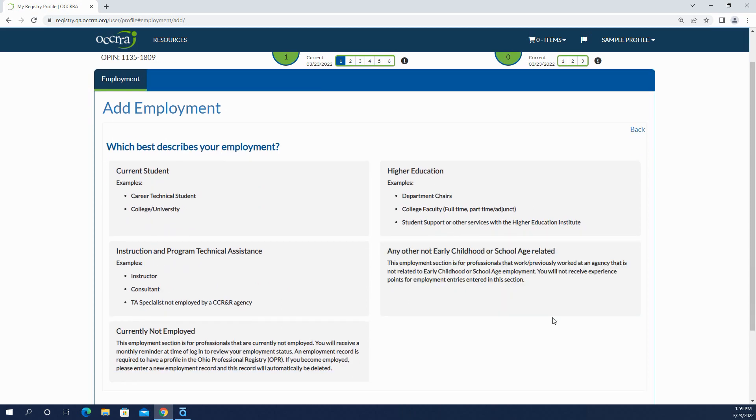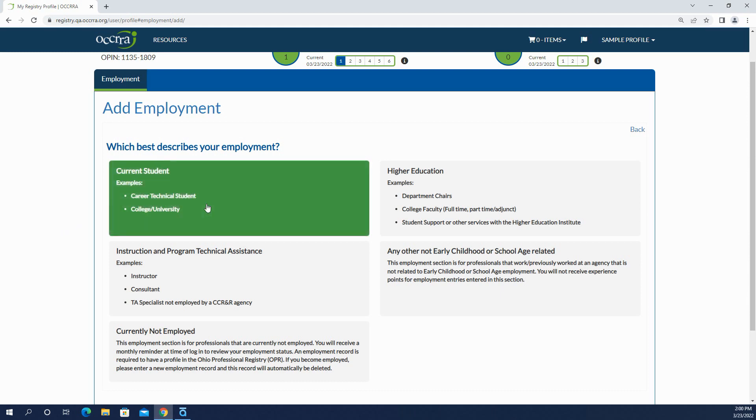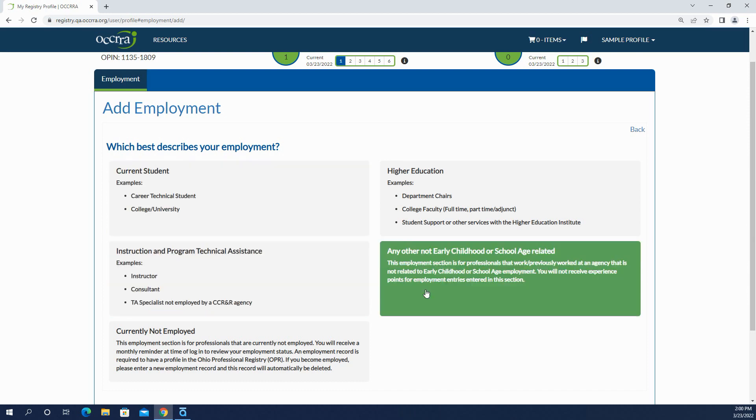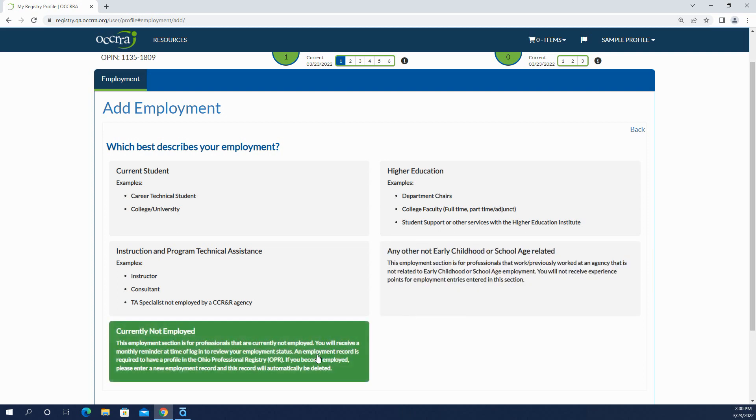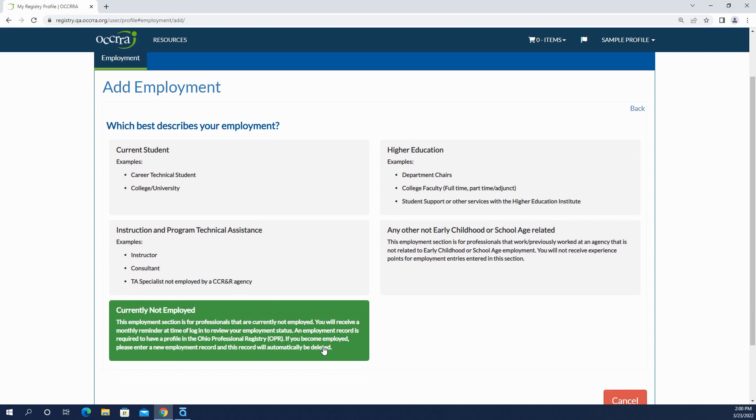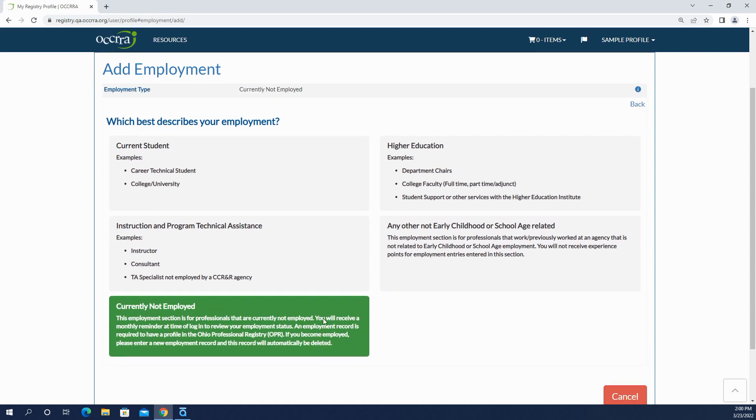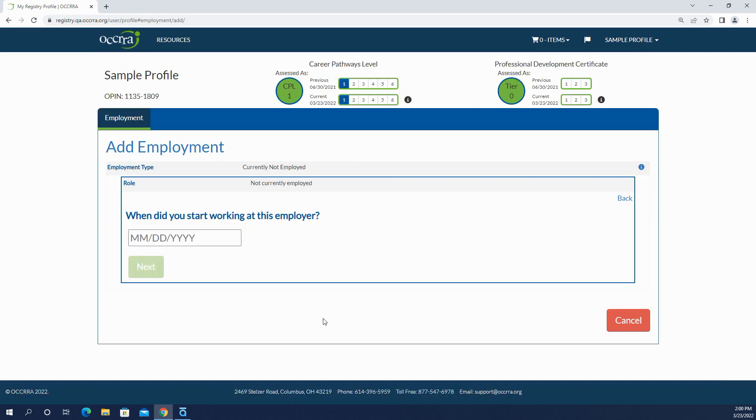Once we click that box it takes us to the next page that says which best describes your employment. Maybe you're a student, so you would select current student. Or maybe you work at an employer who's not early childhood, so you would select any other not early childhood or school age. But this is where you would go if you want to select that you are currently not employed. You would click this button and put in the date, maybe today's date or any day in the past.